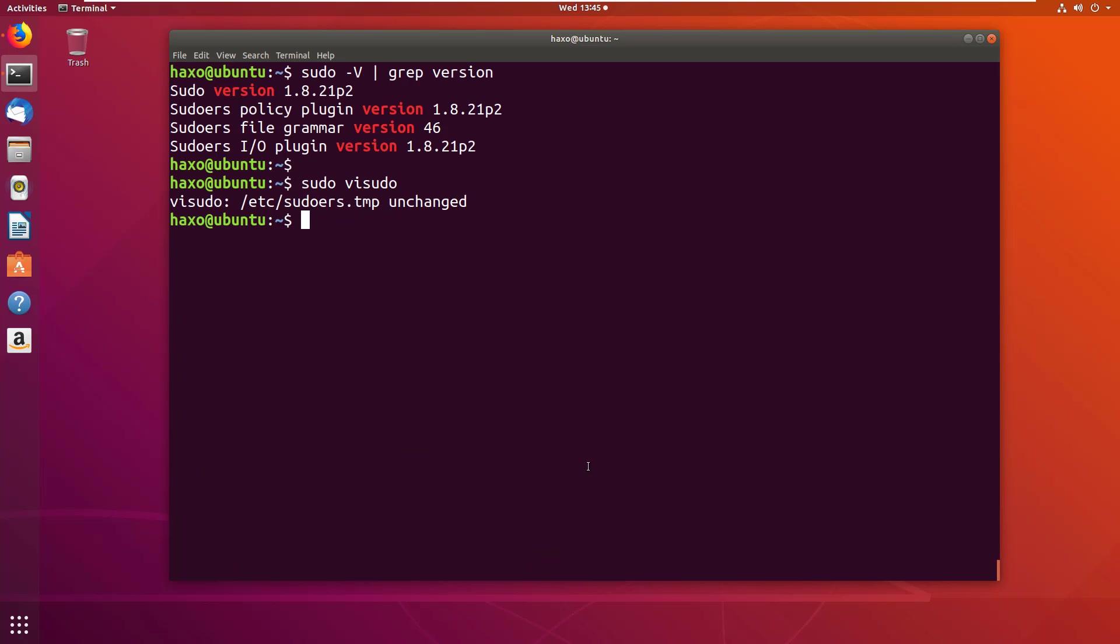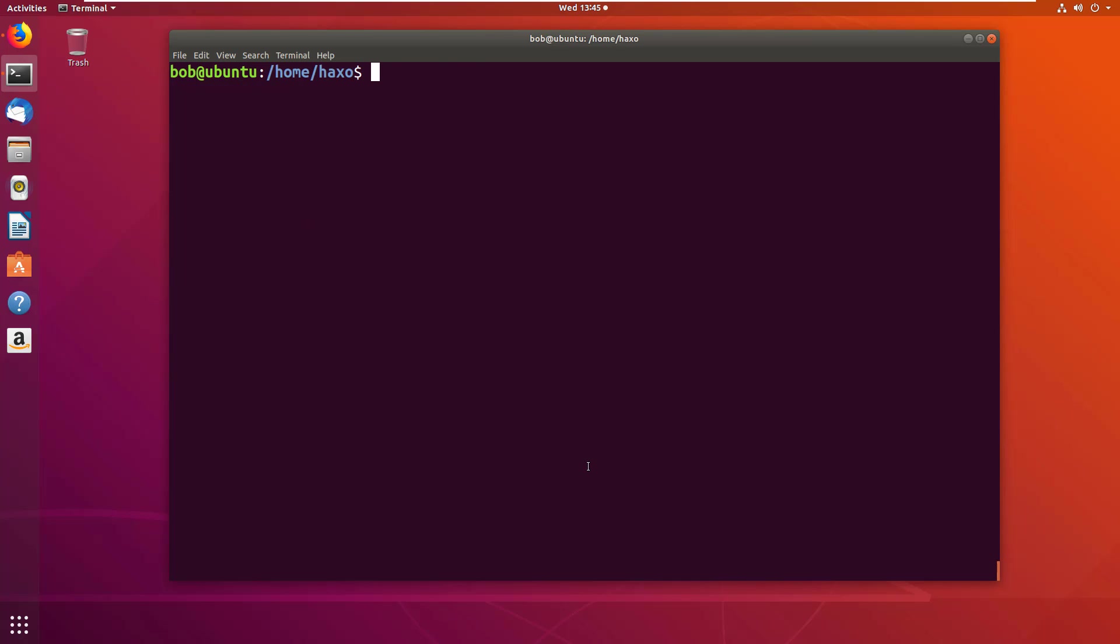Let me exit out of this and switch to user bob. And do a simple id and it shows I'm bob.